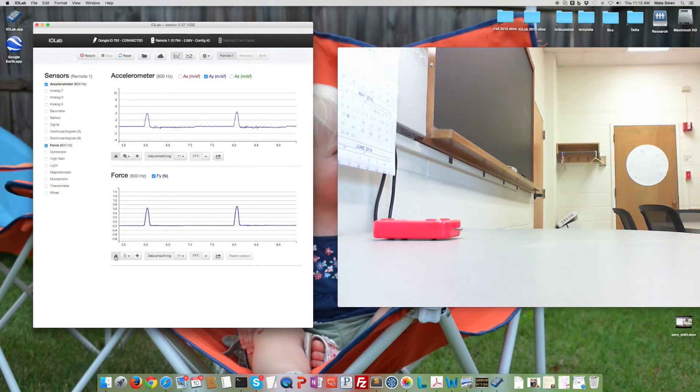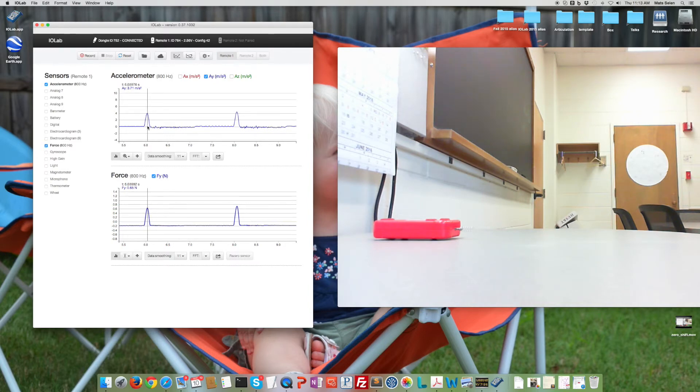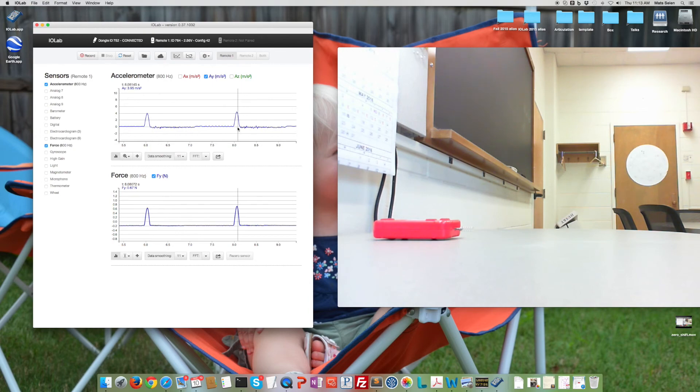And go back to analysis mode. And now I can read off the acceleration and the force for both of those pushes.